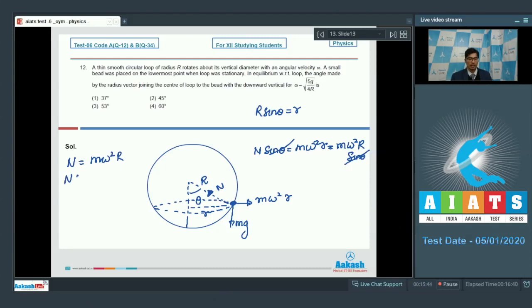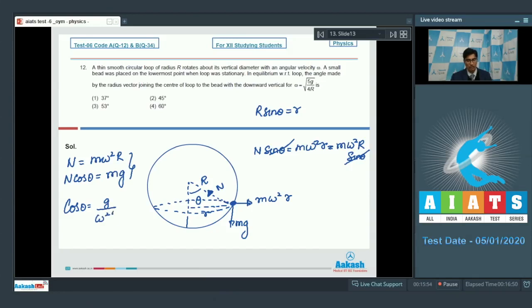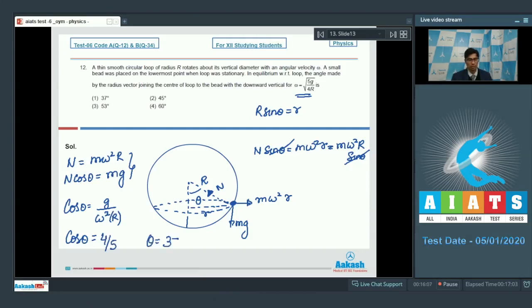For vertical equilibrium, n·cosθ = mg. Dividing these two equations, cosθ = g/(omega²·R). Substituting the given value of omega (= √(5g/4R)), we find cosθ = 4/5. Therefore, theta = 37 degrees, and the correct answer for this question is option number 1.